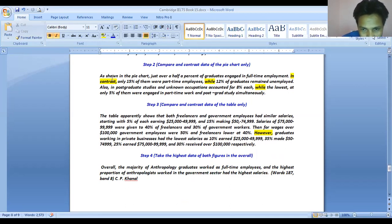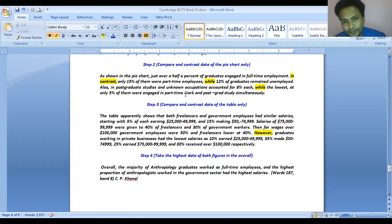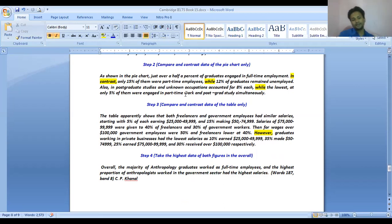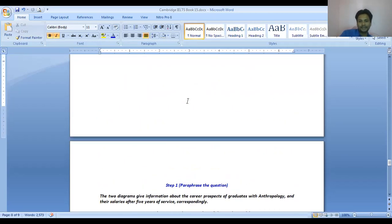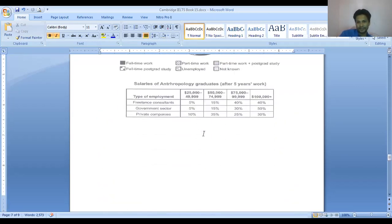Re-reading the pie chart paragraph: 'As shown in the pie chart, just over half of graduates engaged in full-time employment. In contrast, only 15% of them were part-time employees, while 12% of graduates remained unemployed. Also, postgraduate studies and unknown occupations accounted for 8% each, while the lowest — at only 5% — were engaged in part-time work and postgraduate study simultaneously.' I have fully reported all the data of the pie chart.